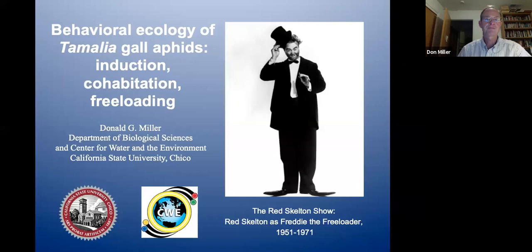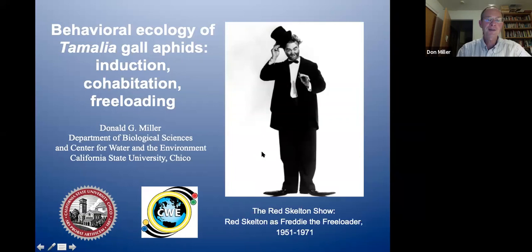I borrowed the term 'freeloading,' making a reference to a popular culture image. My mom and I used to watch The Red Skelton Show — one of the roles Red Skelton played was Freddy the Freeloader. So there definitely is freeloading going on in the insect world.